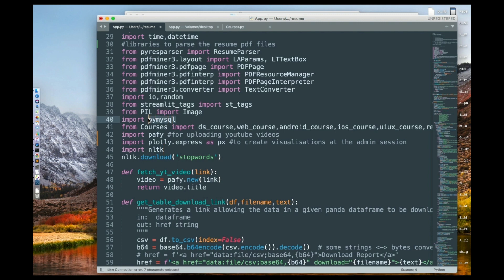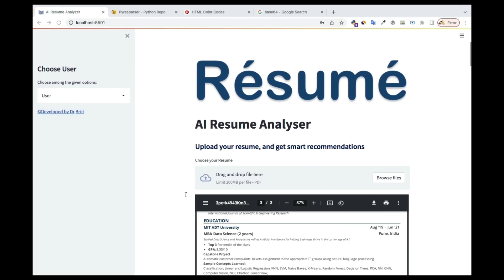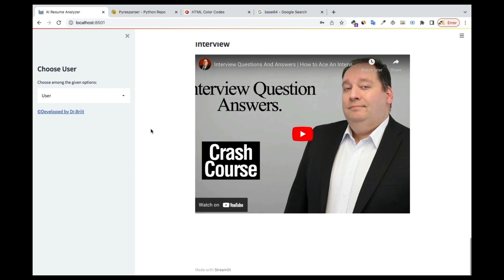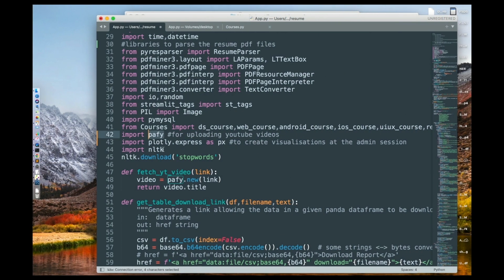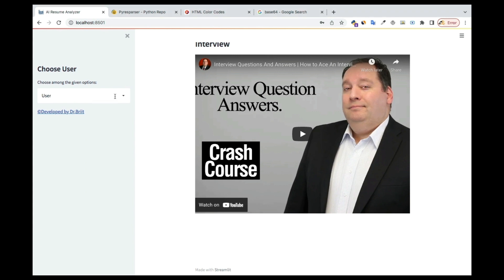We have PyMySQL, which is what's going to help us connect to the SQL database. Then from the courses file I'm importing DS courses, web courses, Android courses, and so on — I'll show you what that's for later. We have PyFi, which we use to embed YouTube videos; I just supply the link and it uploads them. And then Plotly, which I use to generate the graphs at the admin section.